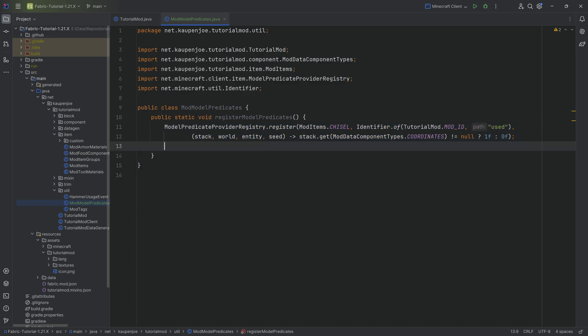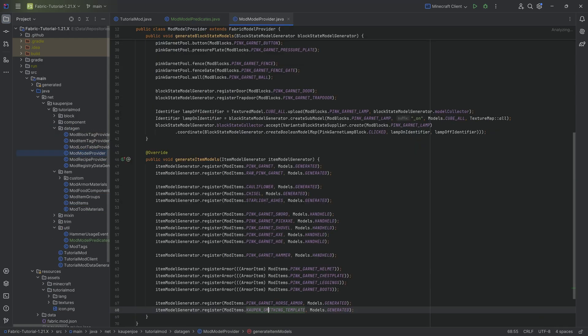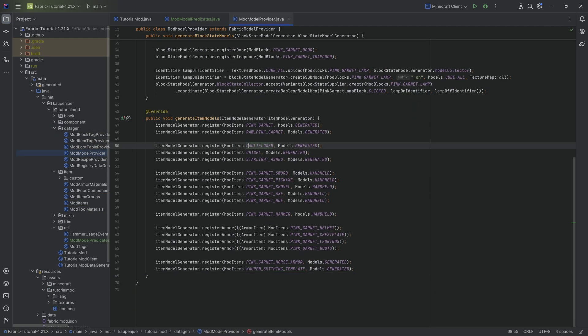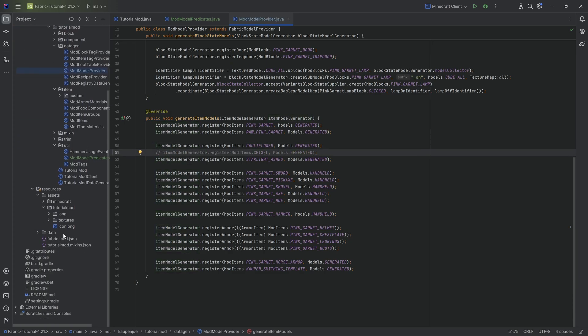However, as I've said, this is going to be read out in the item model JSON file. Therefore, no longer can we have the automatically generated item model JSON file for the chisel, because we actually have to make this manually.